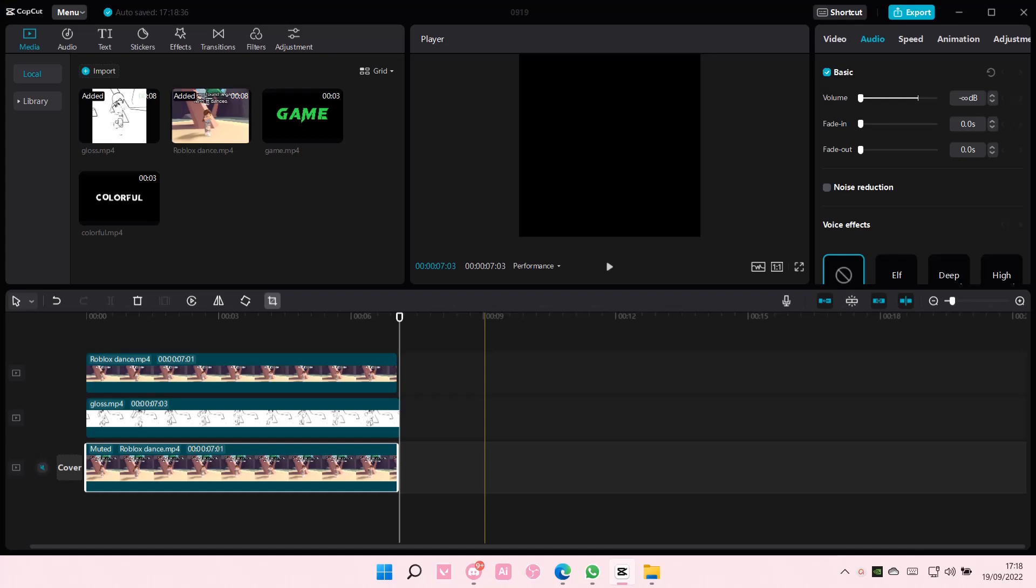Hey guys and welcome back to this channel. In this video, I'll be showing you guys how you can delete a project on CapCut PC.